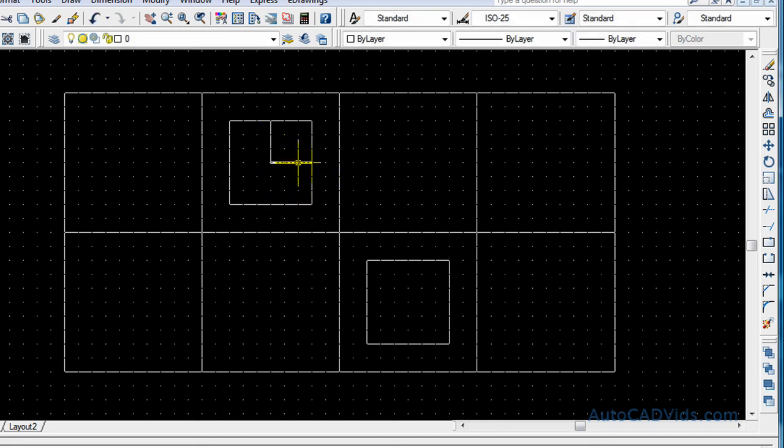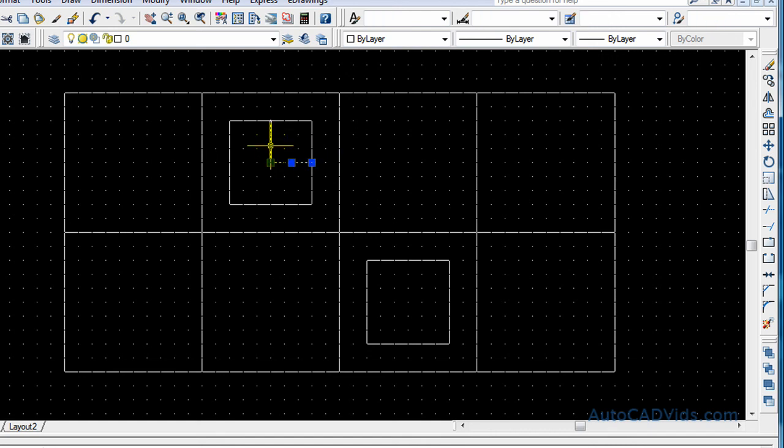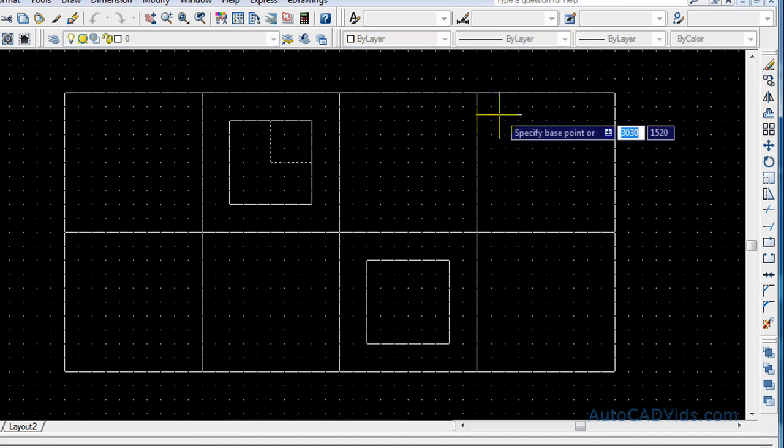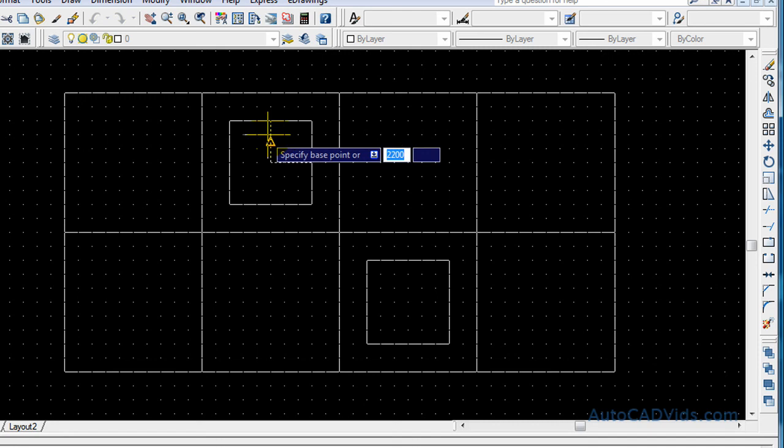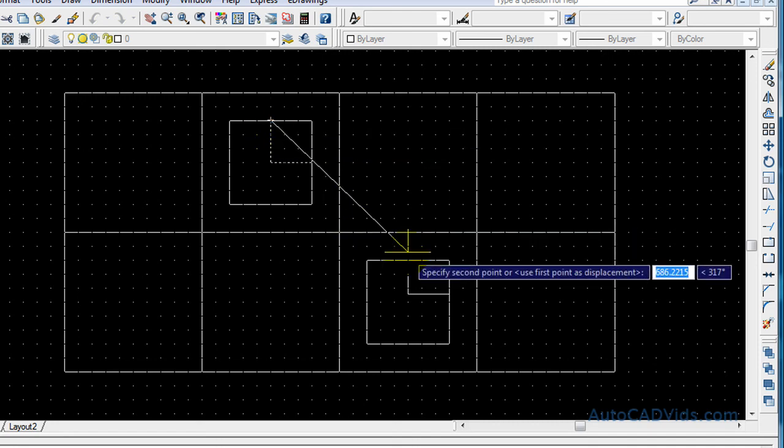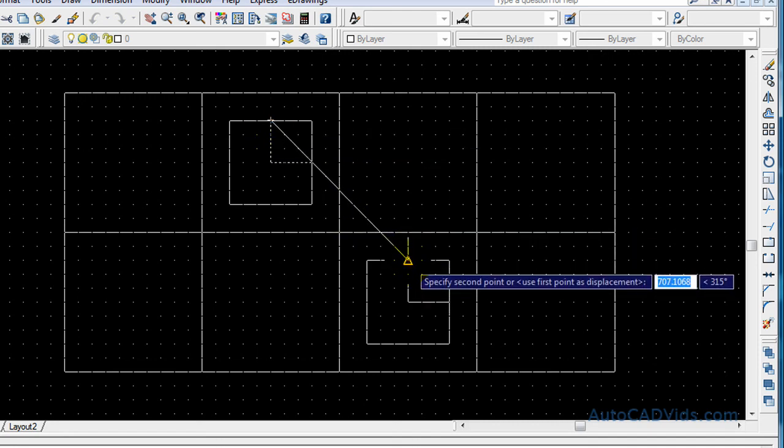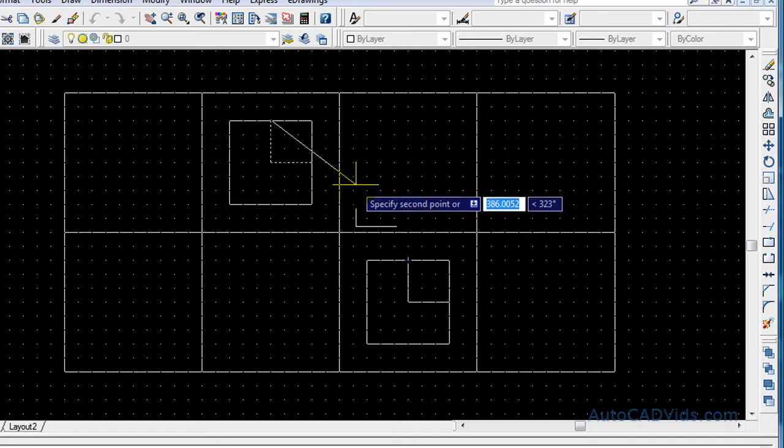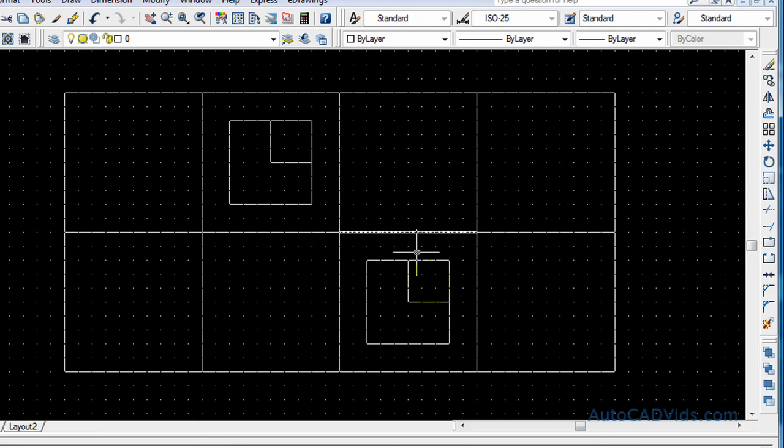And there we go. So now that will allow me to demonstrate the rotation of the object. Okay, so what I want to do, and actually, I will copy this object just to show the copy command again, and I will move it down onto this midpoint. And there we go. We have the same object in both.